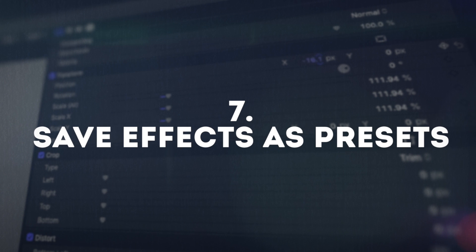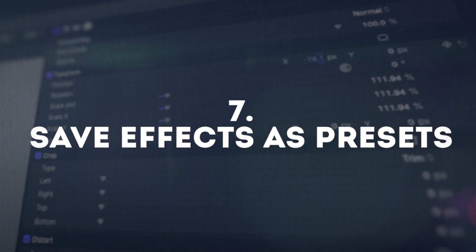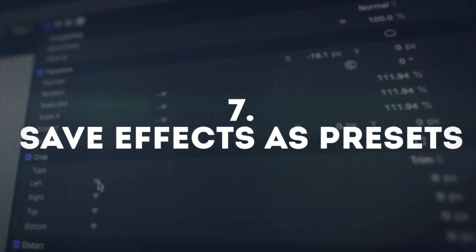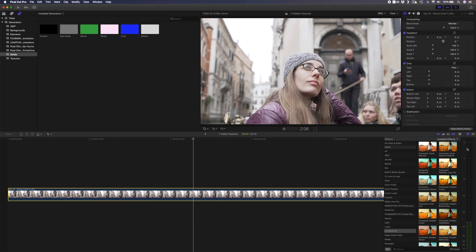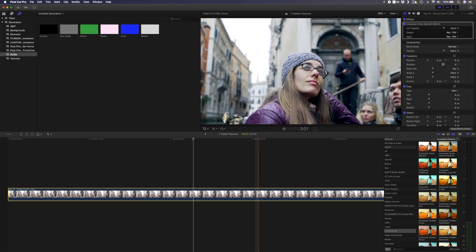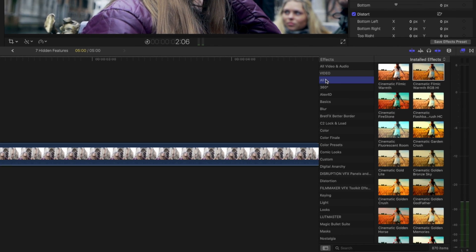It's a really simple one but a huge time saver if you didn't already know about it. Number seven and the last hidden feature in Final Cut Pro on this list is the ability to save effects as presets. This is a super useful feature that I have recently started taking advantage of. If you have a bunch of effects or even a single effect with specific settings that you find yourself repeating over and over again in your edits, then this one is going to save you a lot of time.